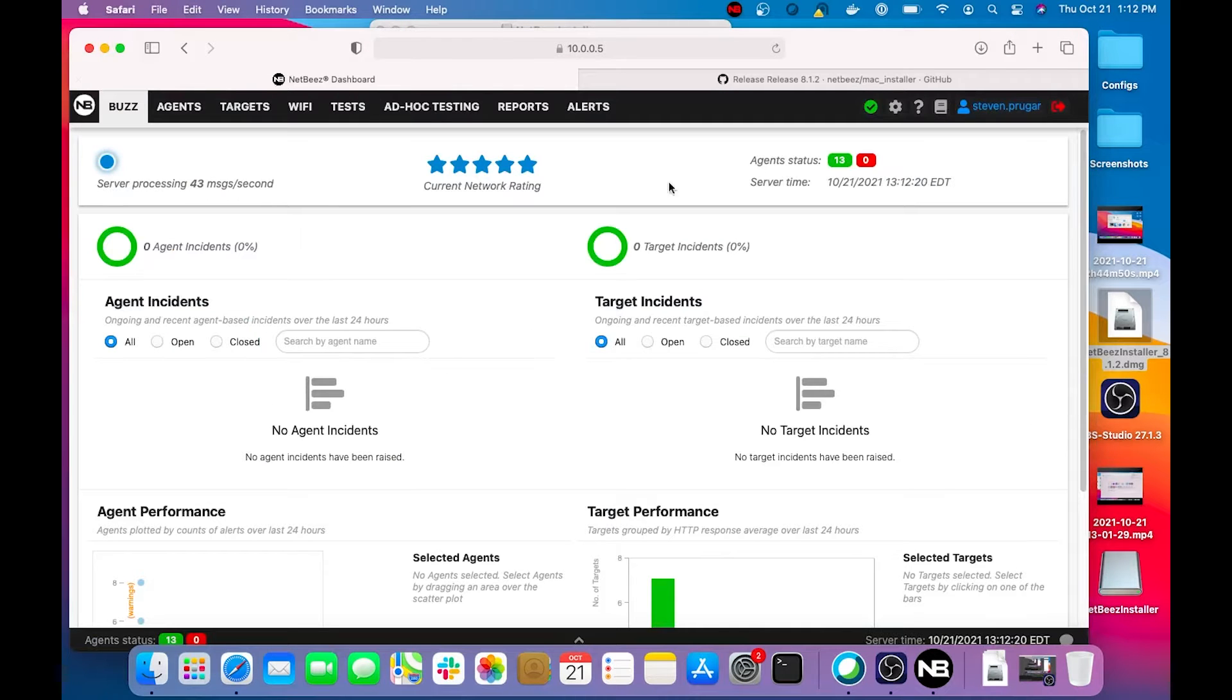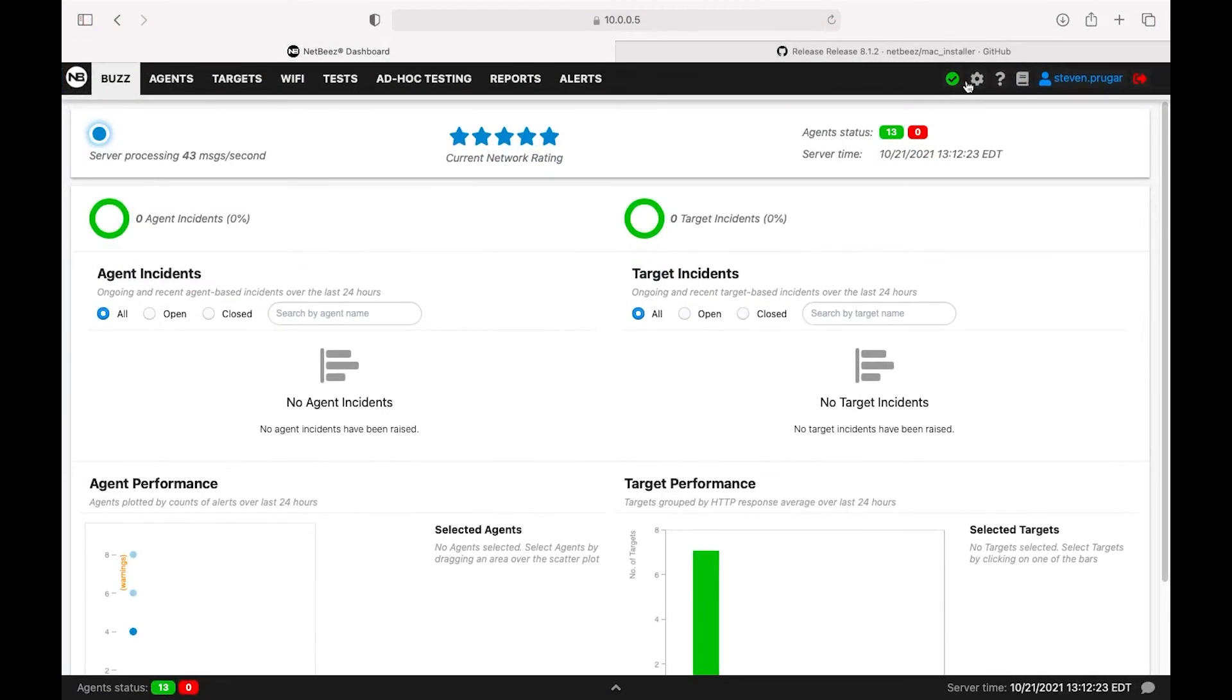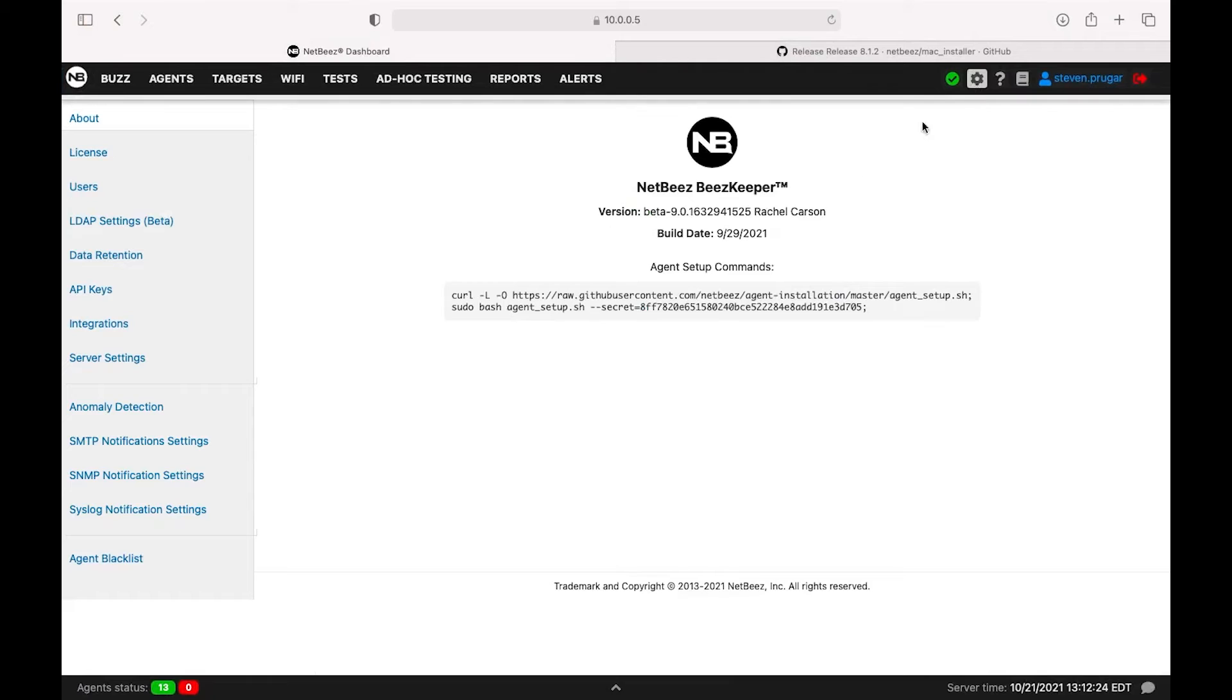We're going to jump back to the dashboard, go to the cog at the top right-hand corner, and copy and paste the secret key, just making sure you get the entire key. So we'll go ahead and copy that.